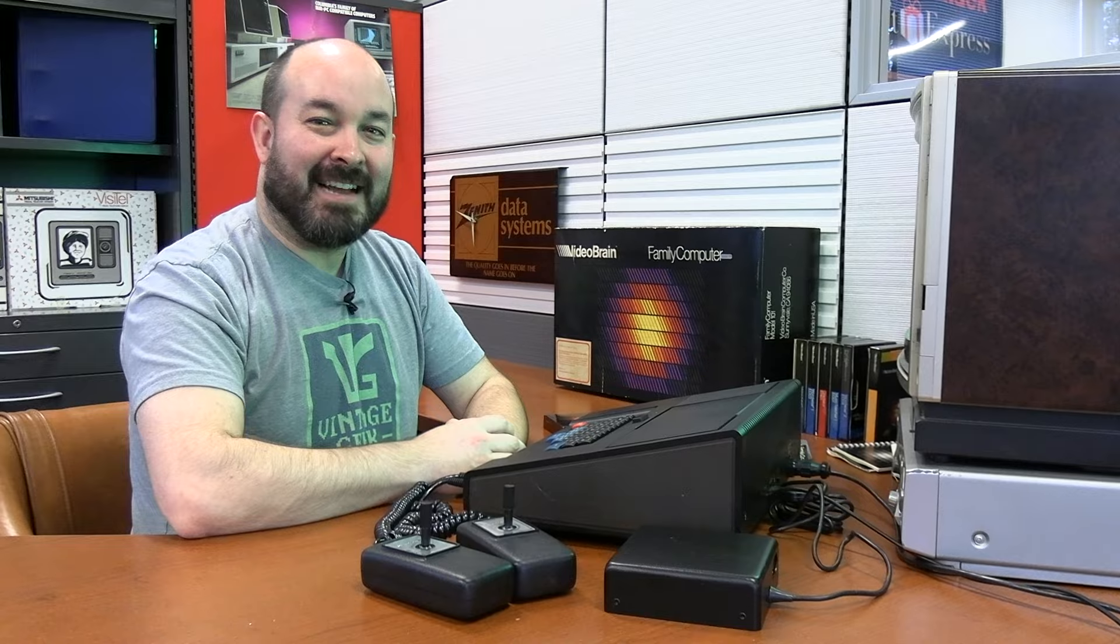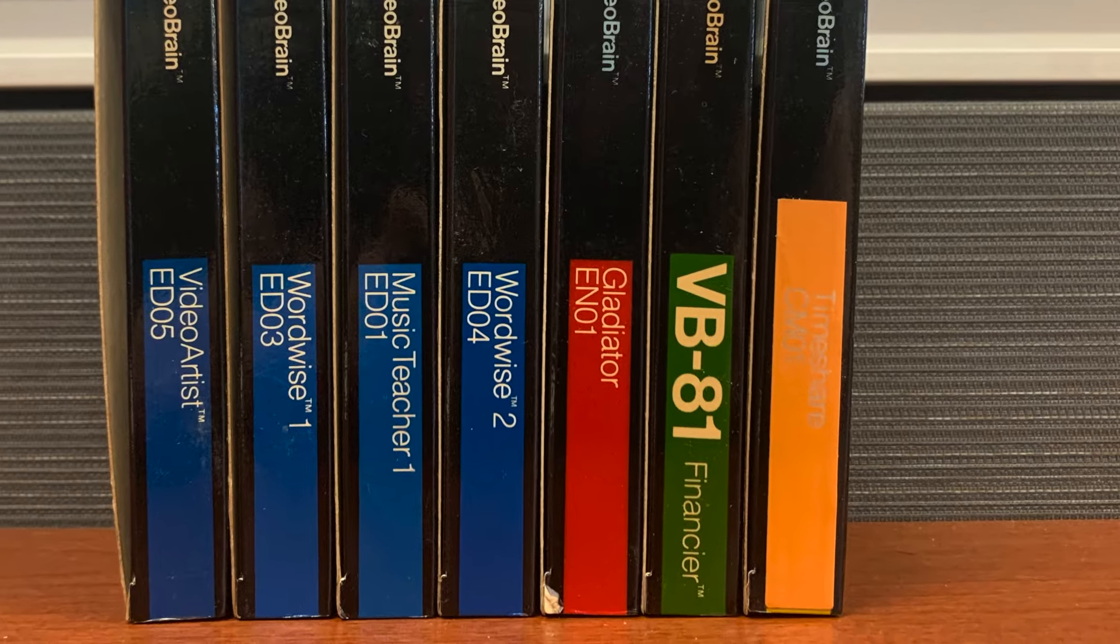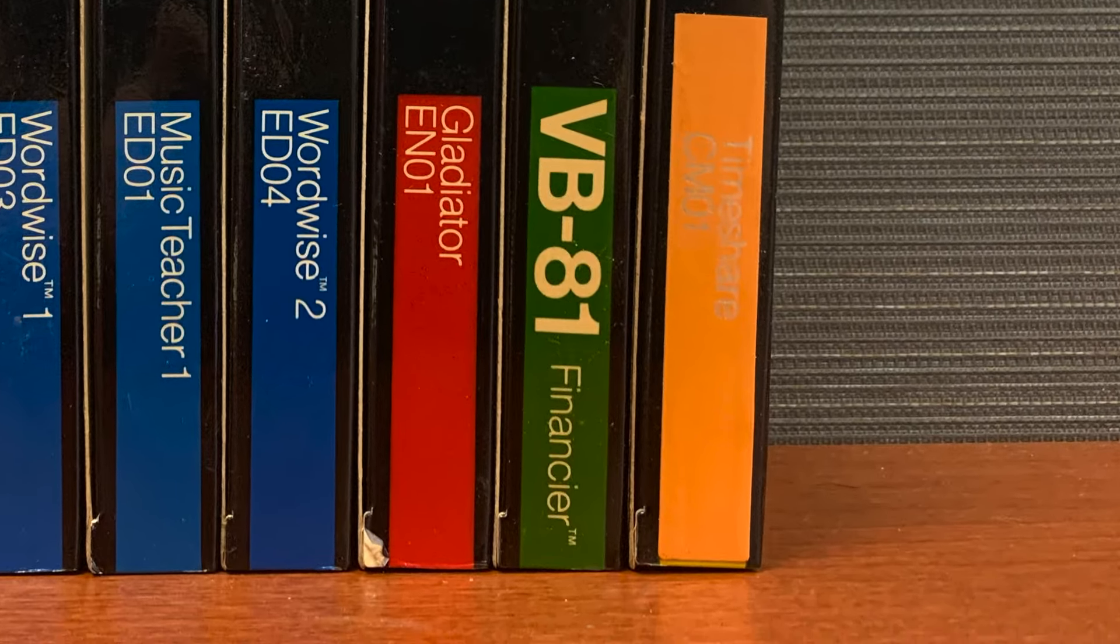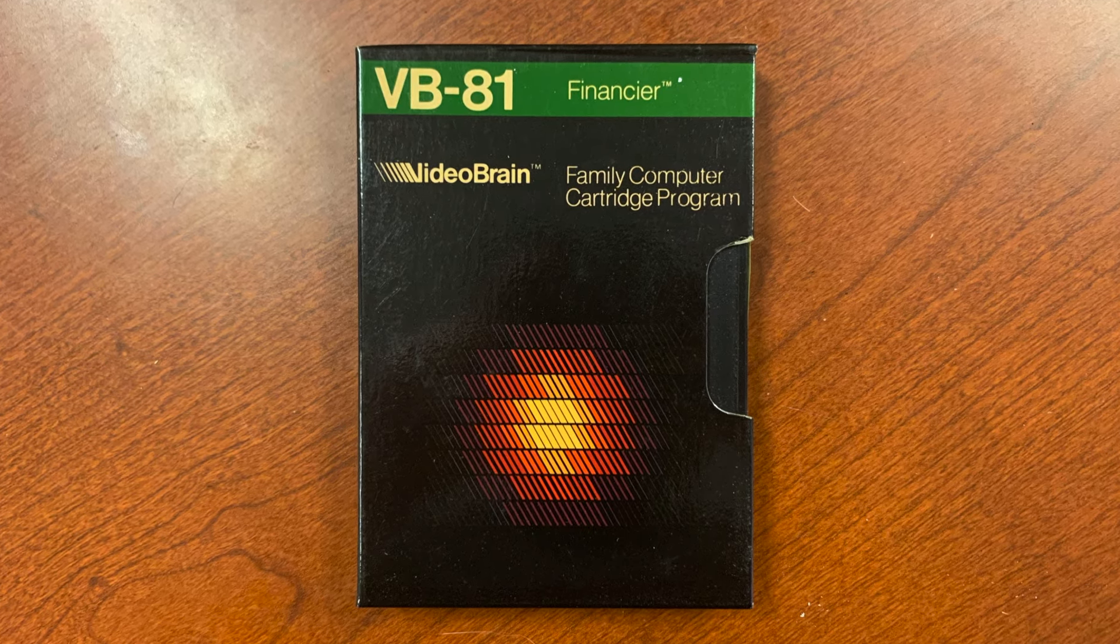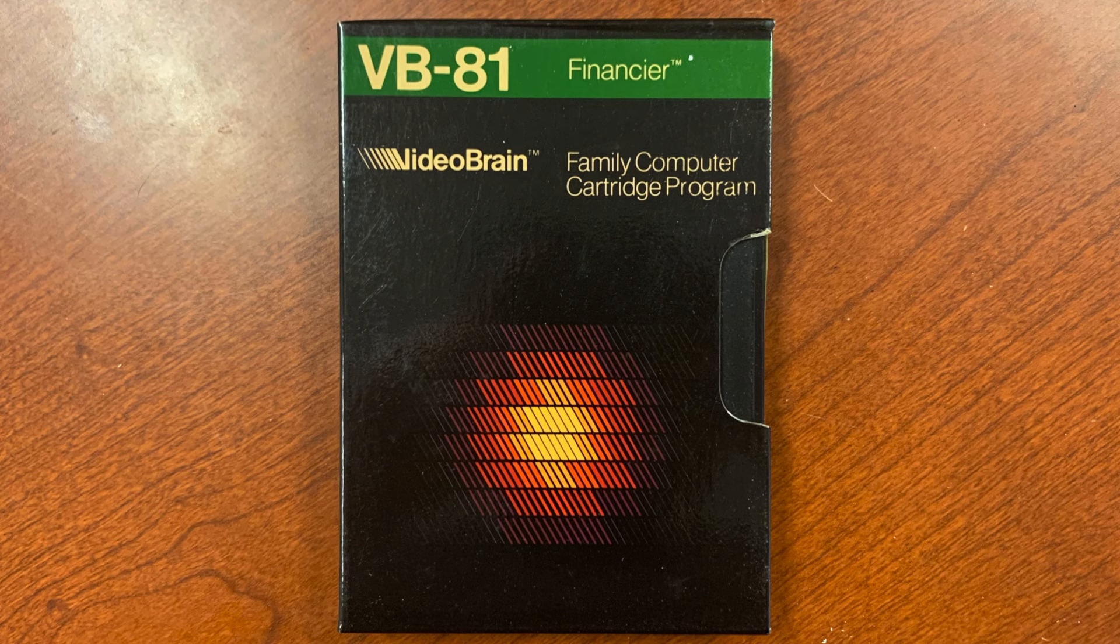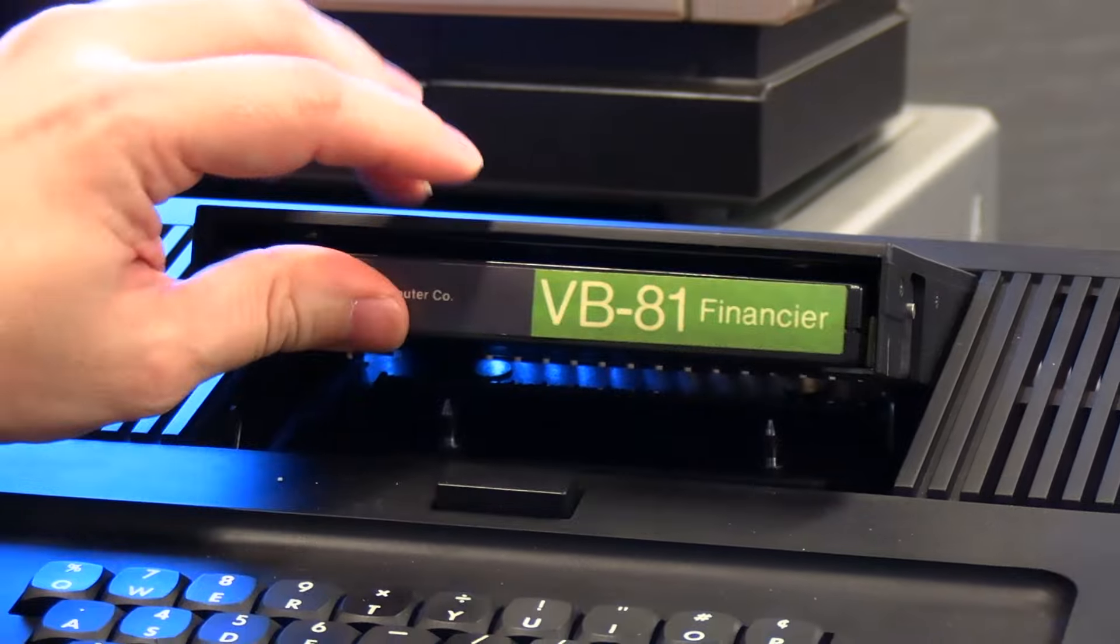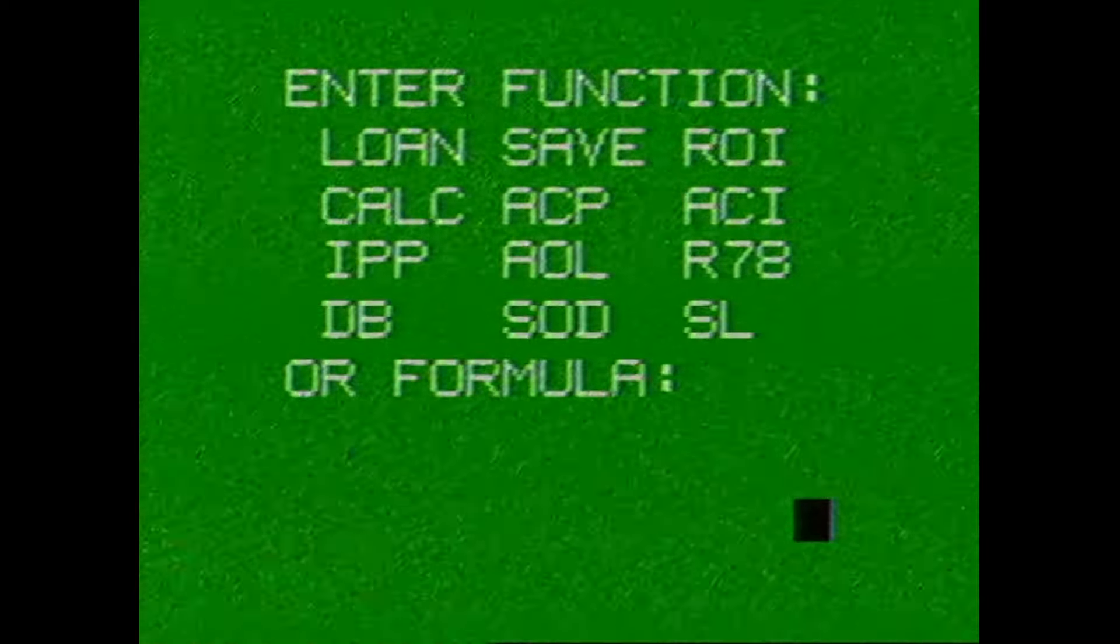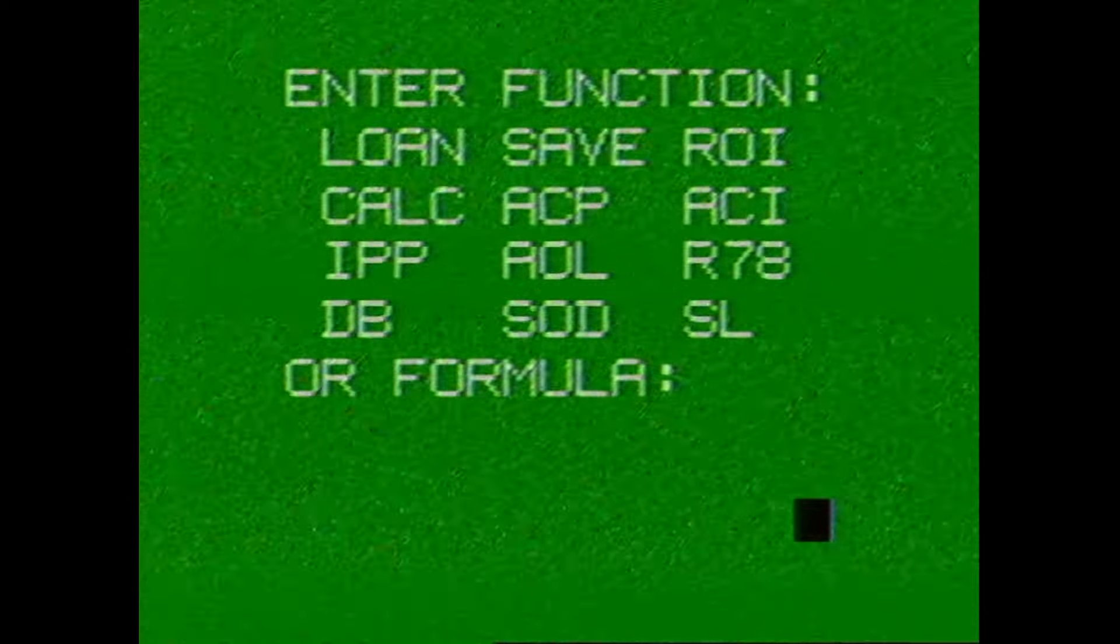Now let's try another program. Next up, we have a cartridge that we do not have a manual for. This is called VB-81 or financier. This looks like it's going to be right up my alley because it's full of mathematical formulas and what I assume is for finance preparation for the home. So let's see what we can do with this.